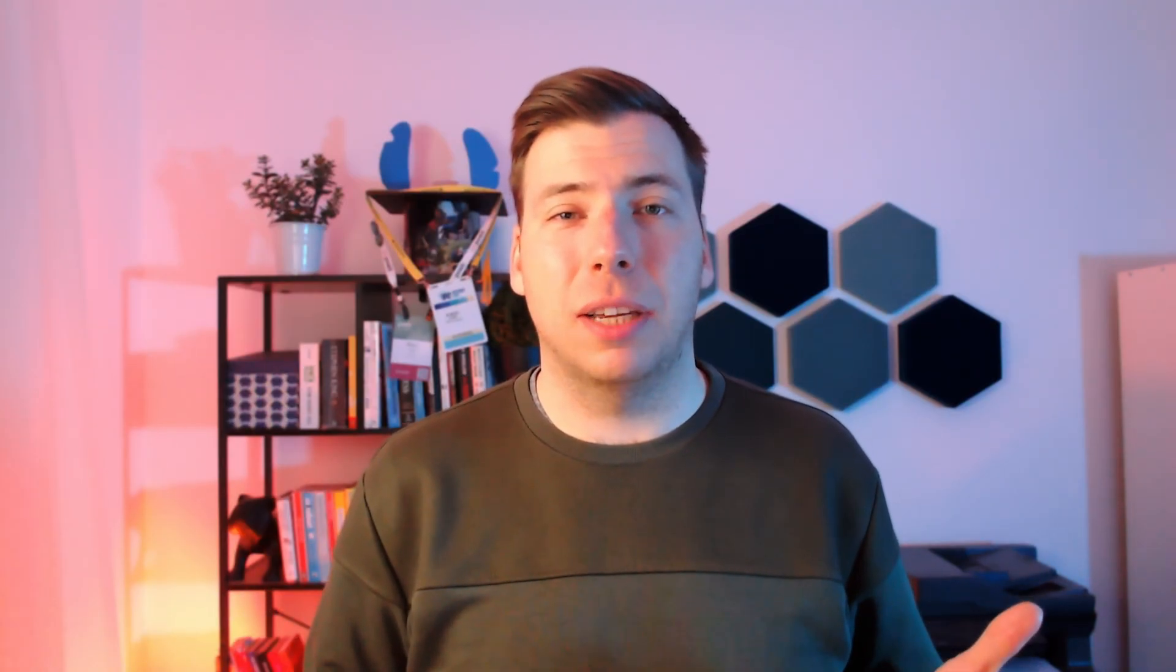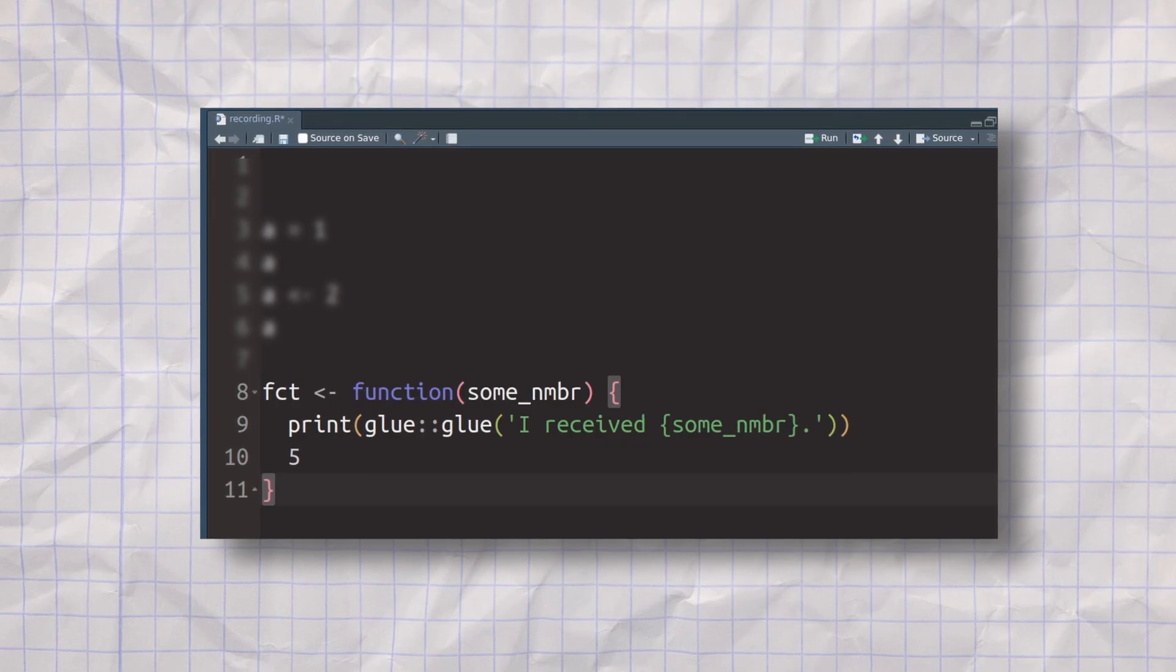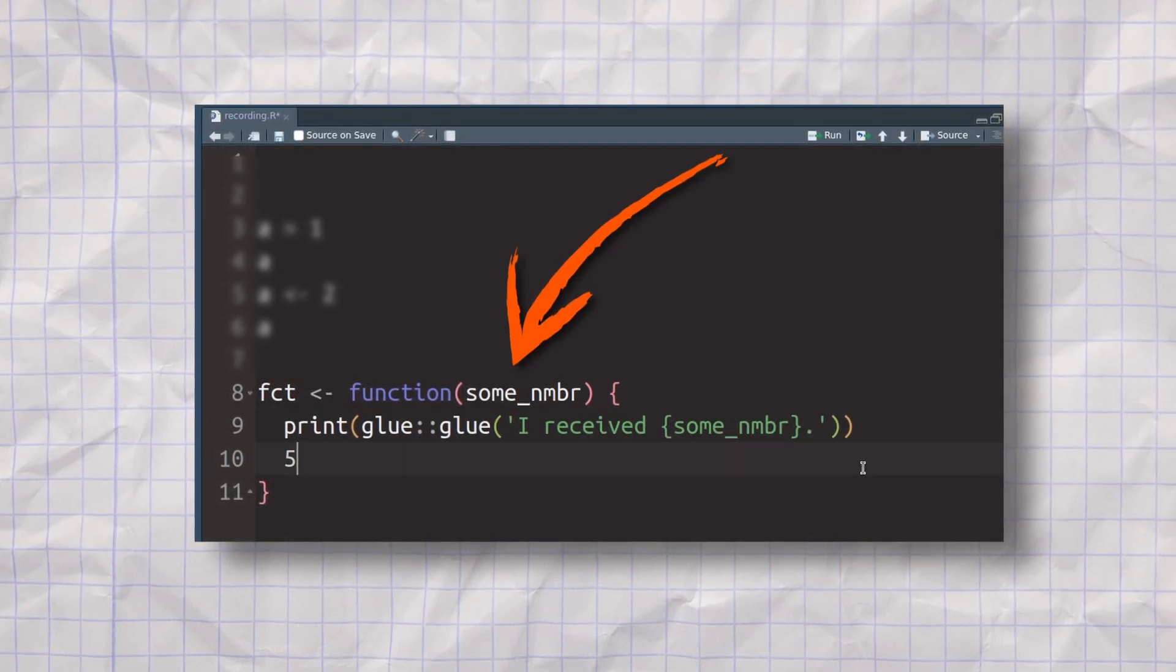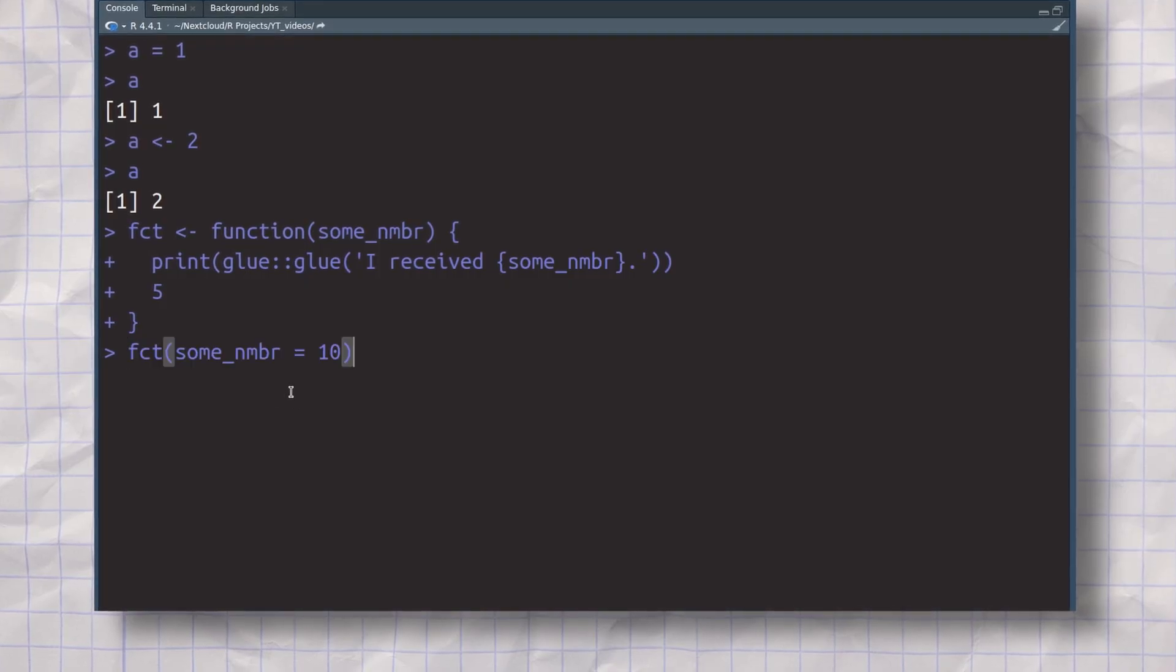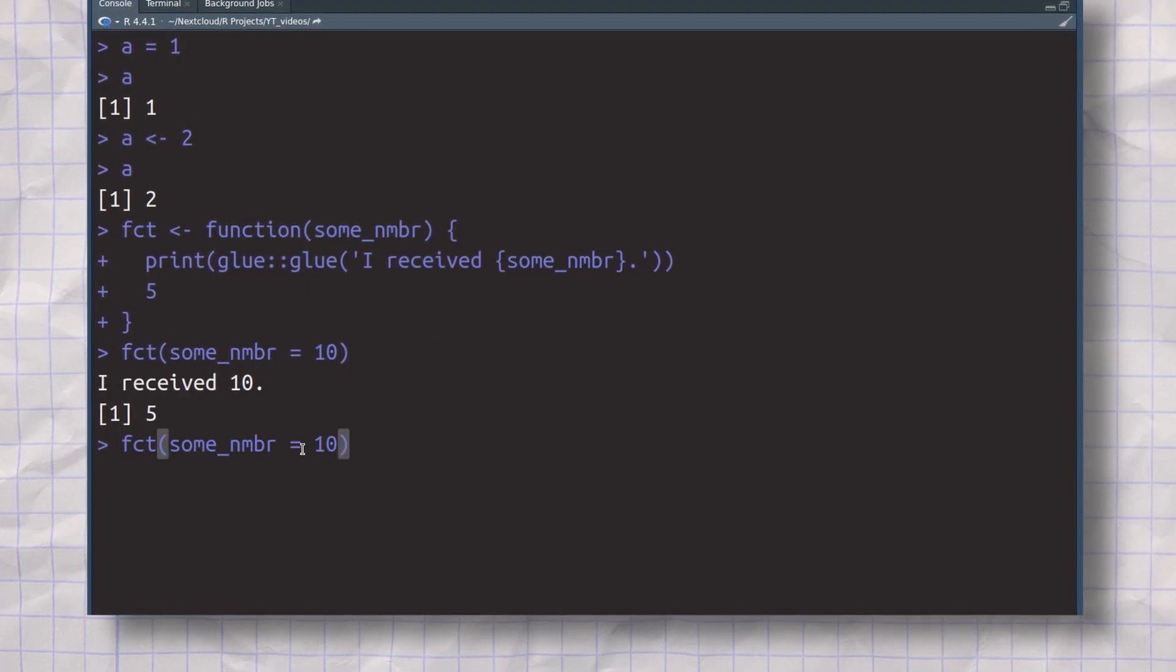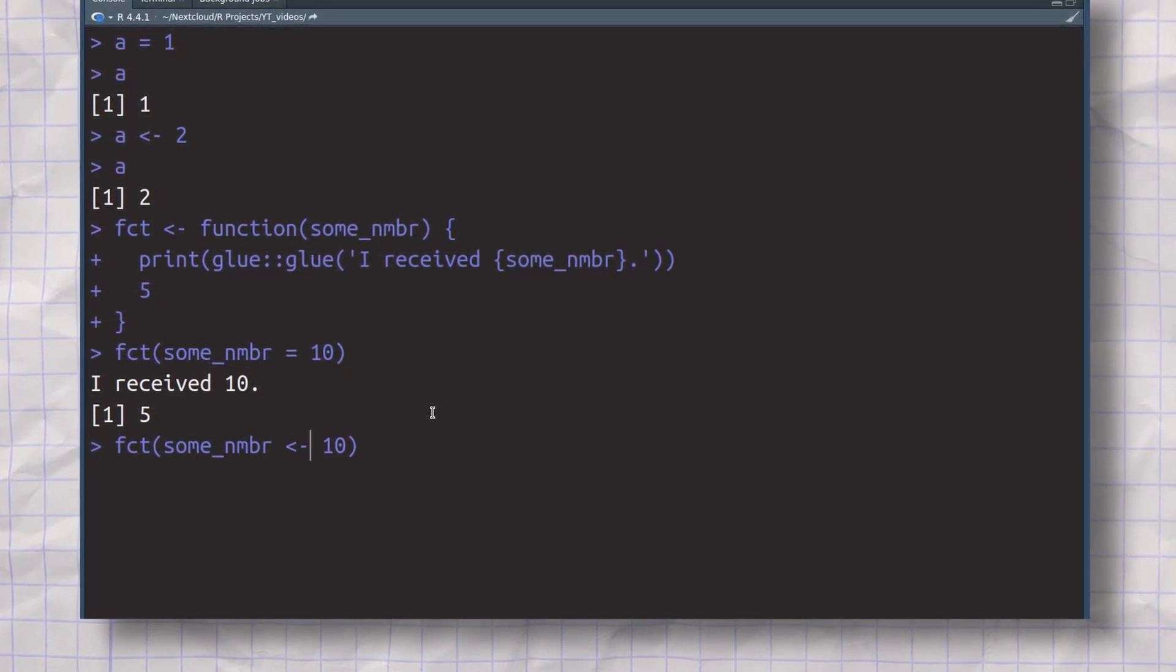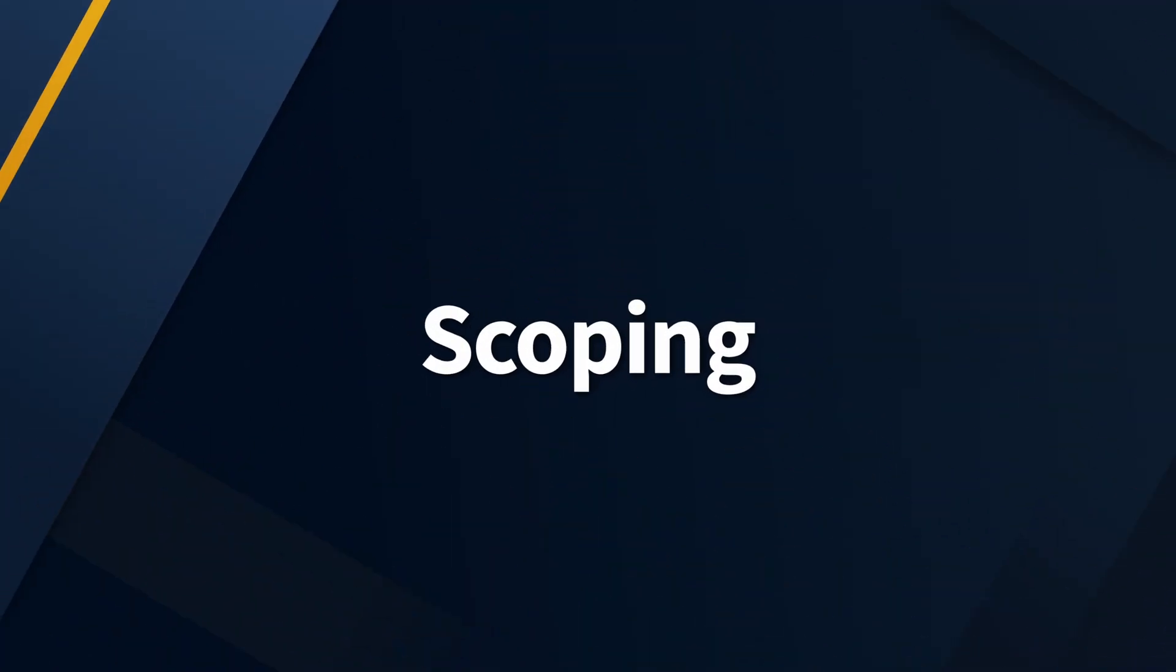And this even works inside of functions. Take this function, for example. It's a pretty boring function. All it does is that it prints the value that it received into the console, and then it returns the number five. And when we want to call this function, once again, we can use the equal operator, which is the common thing to do, or we could also use the arrow operator, which is the uncommon thing to do, but it technically works. So once again, it's easy to think that both operators are really the same thing.